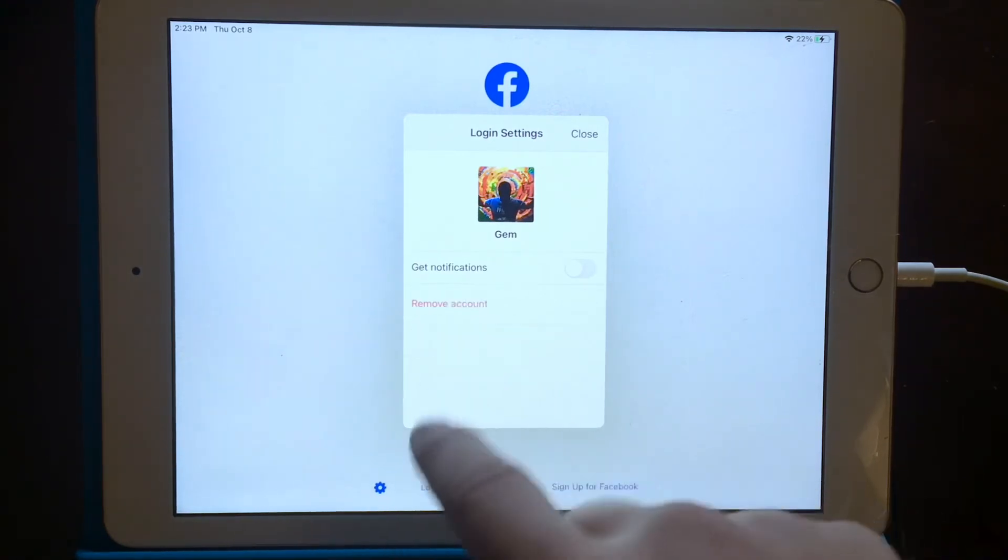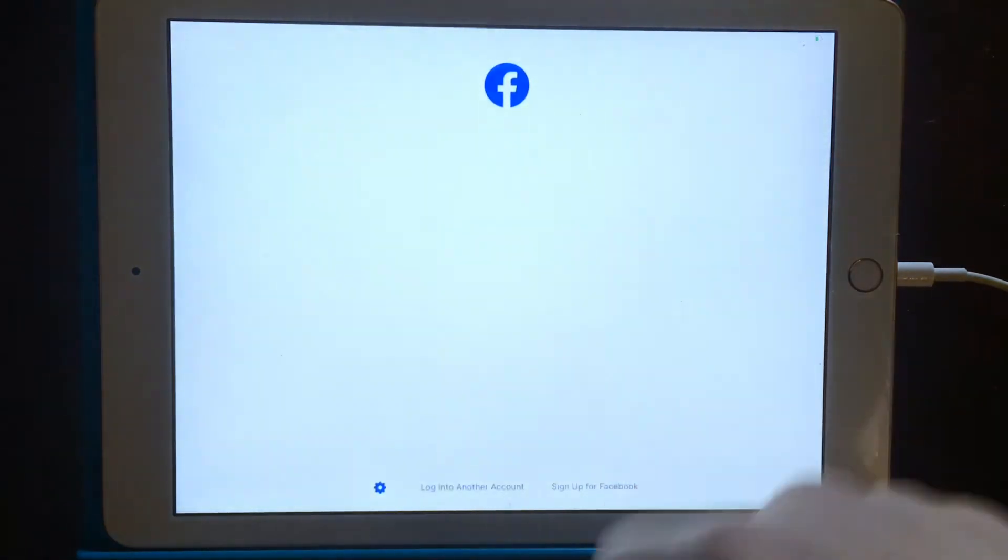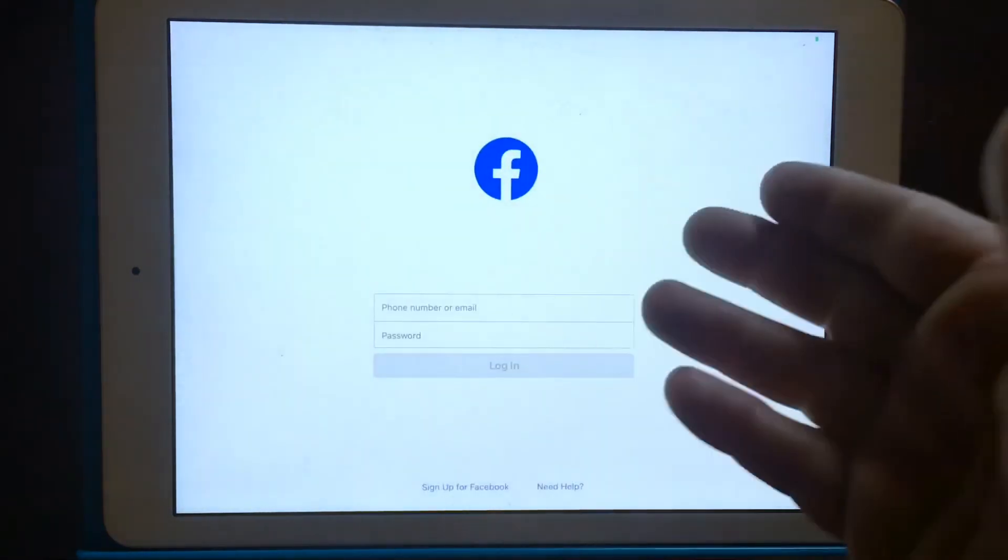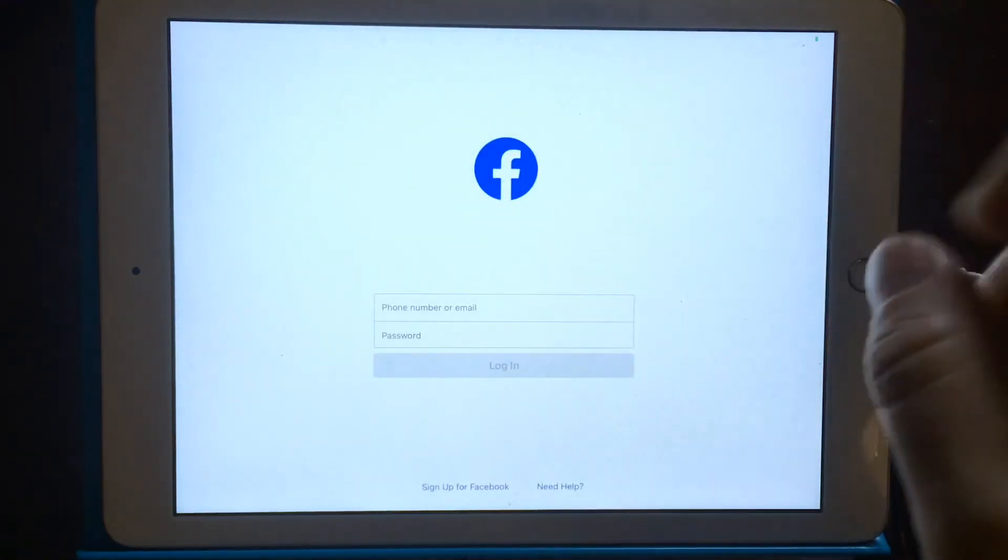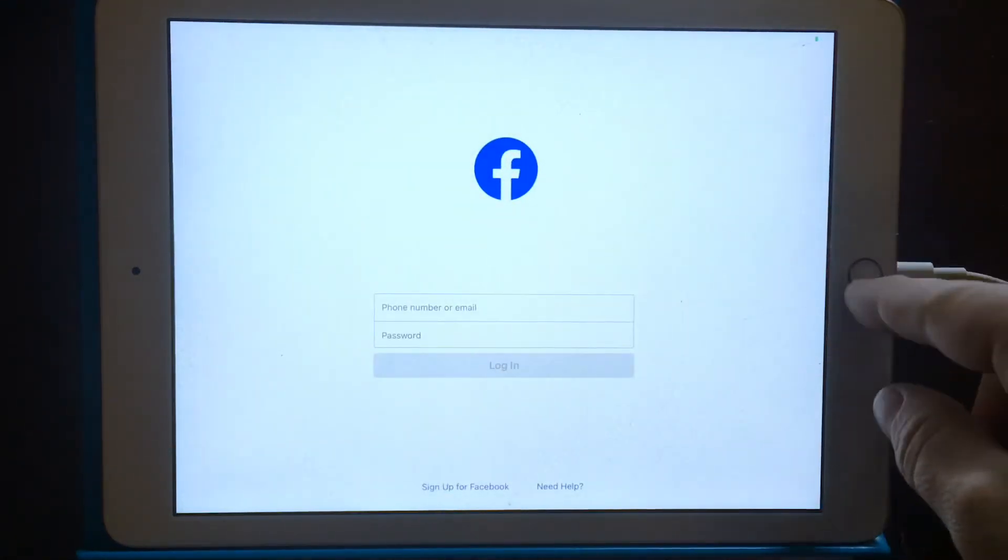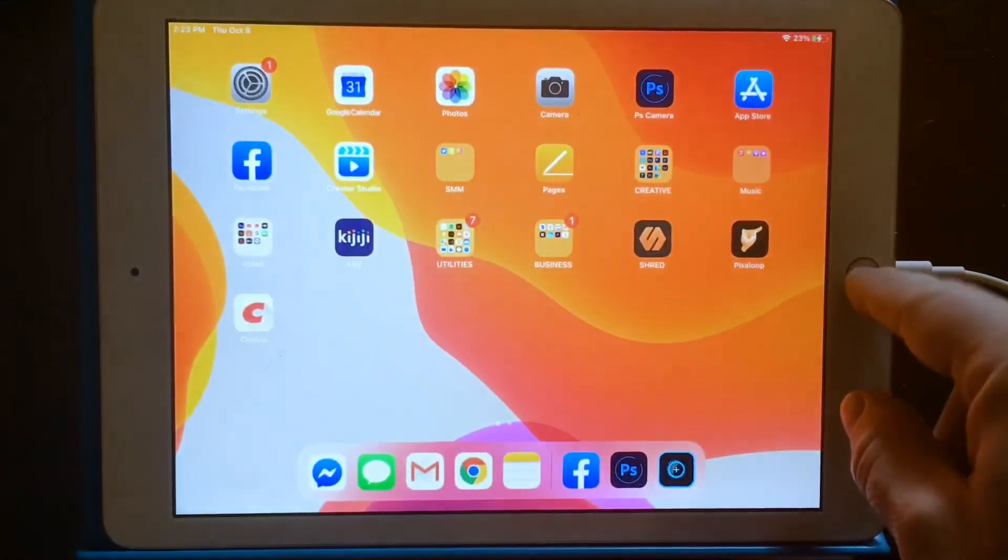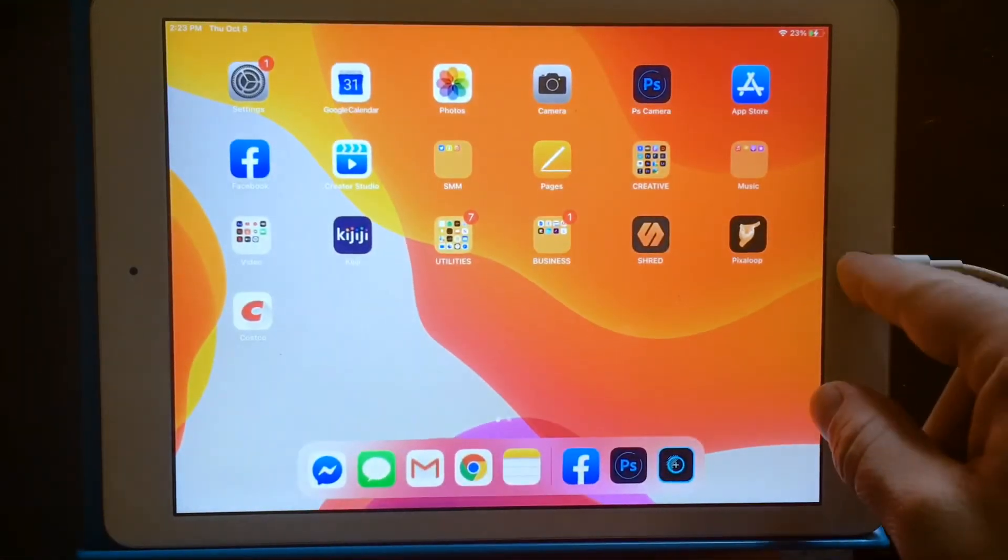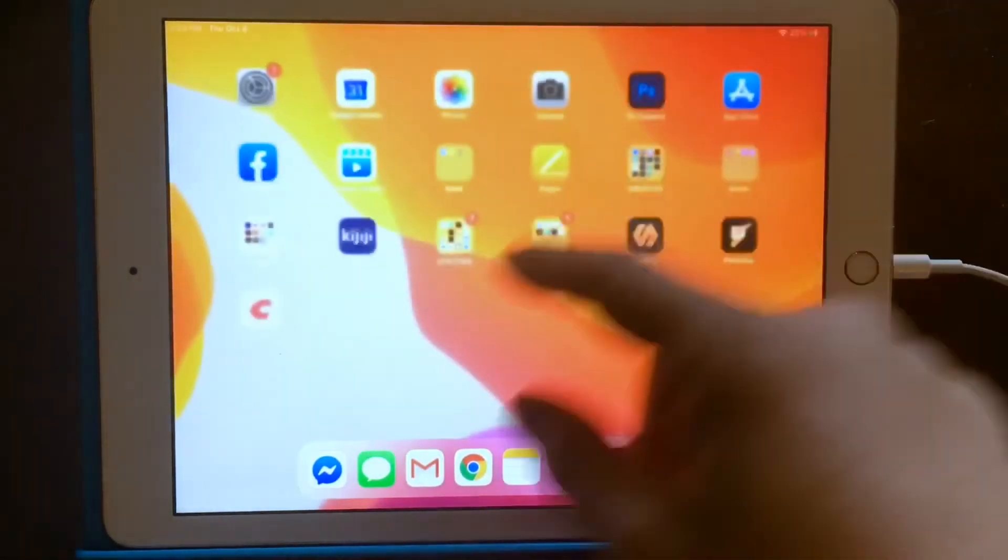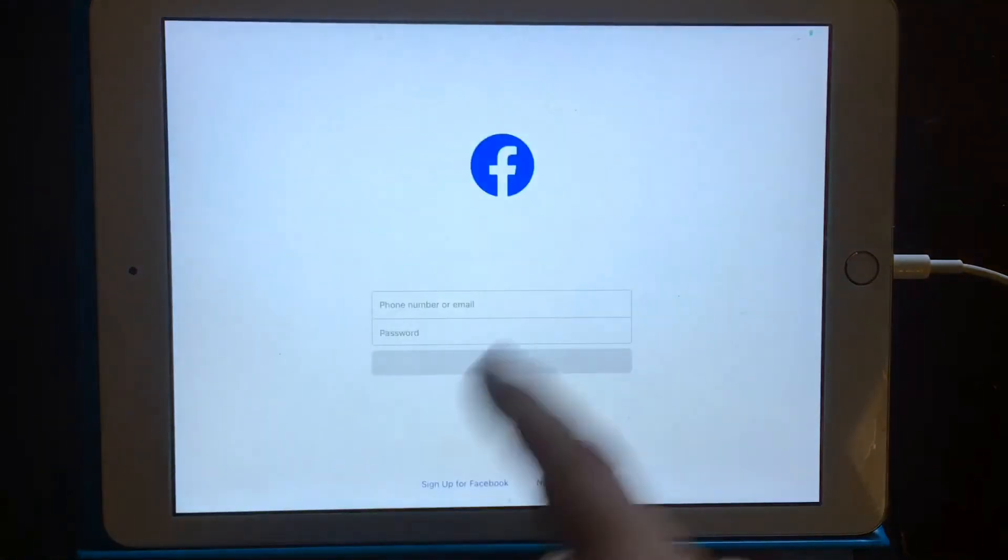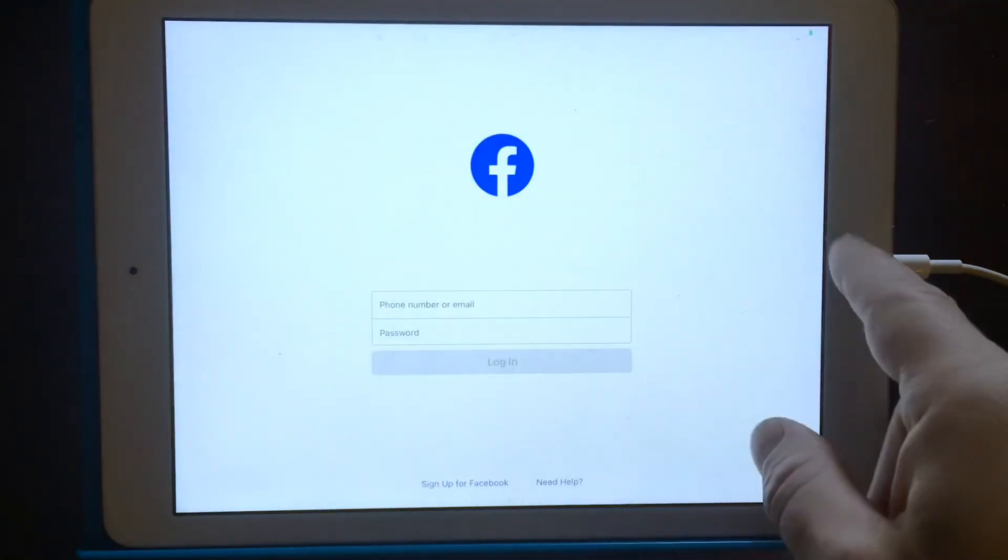Boom. Remove account, pop. It is no longer on your iPad and you can double check, double check and go and look and try to log in and boom.